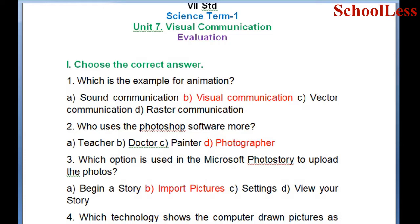Question 2: Who uses Photoshop software more? A. Teacher, B. Doctor, C. Painter, D. Photographer. The correct answer is D: Photographer.